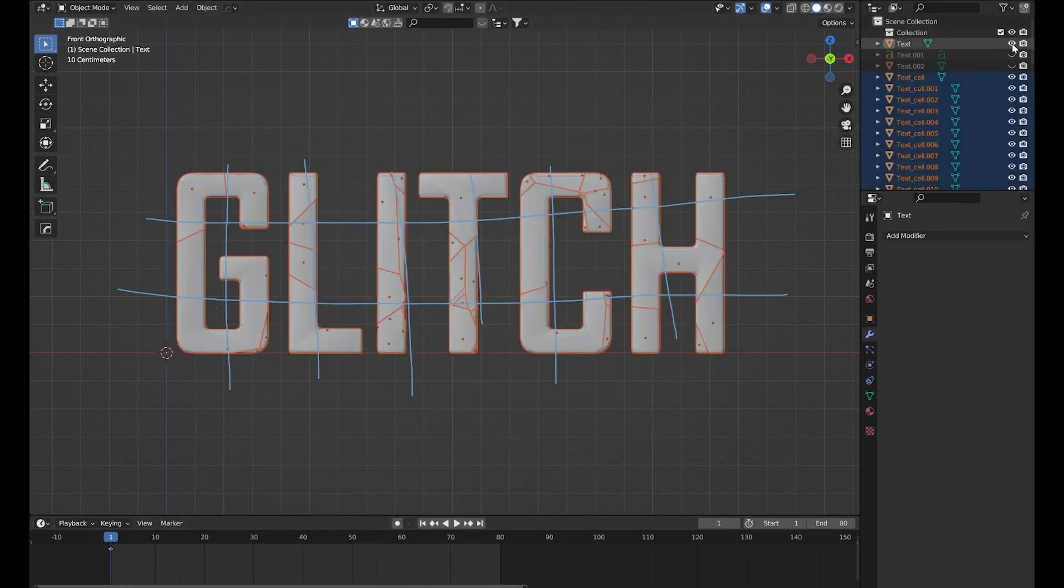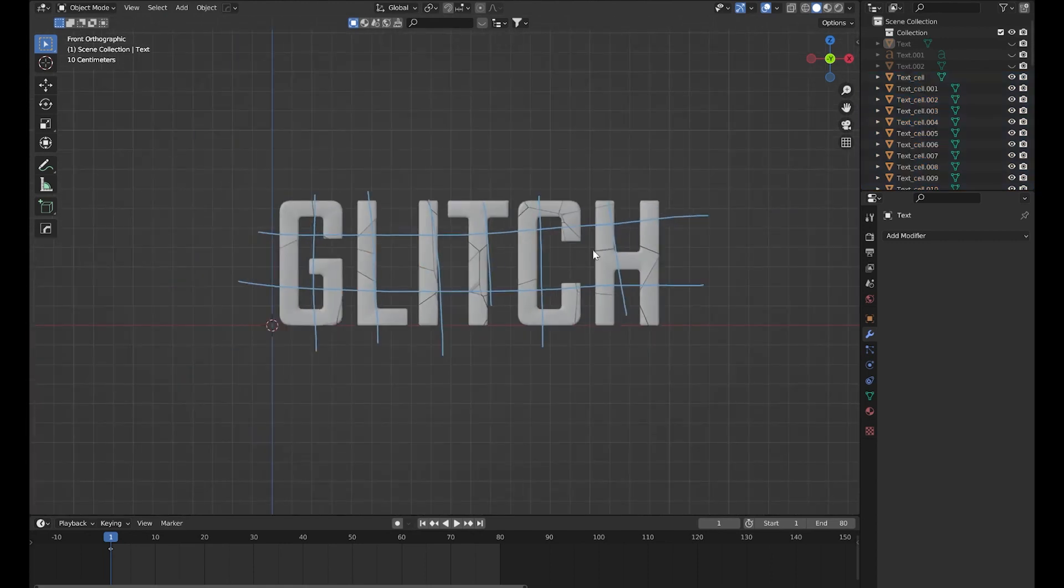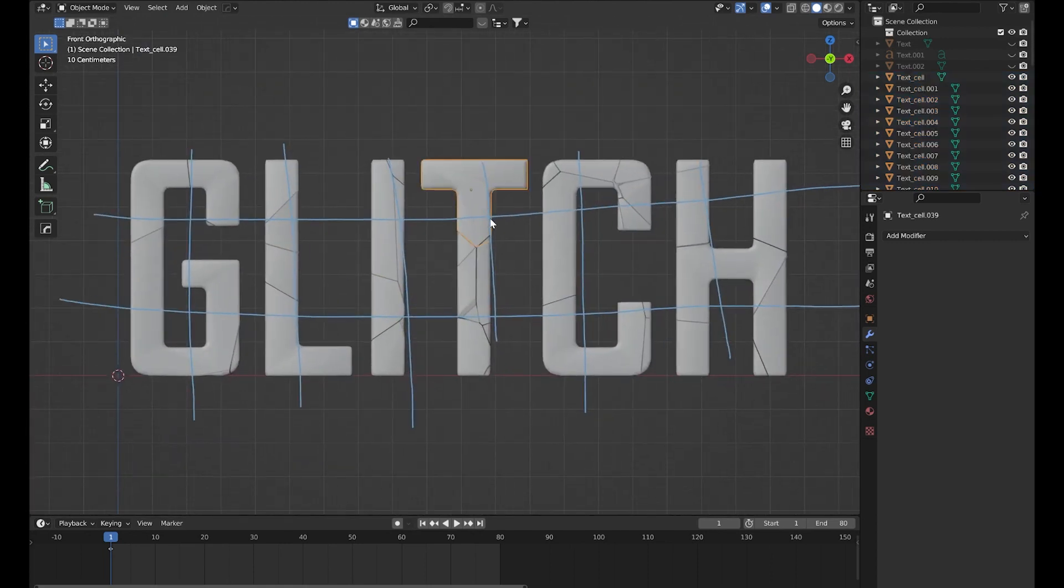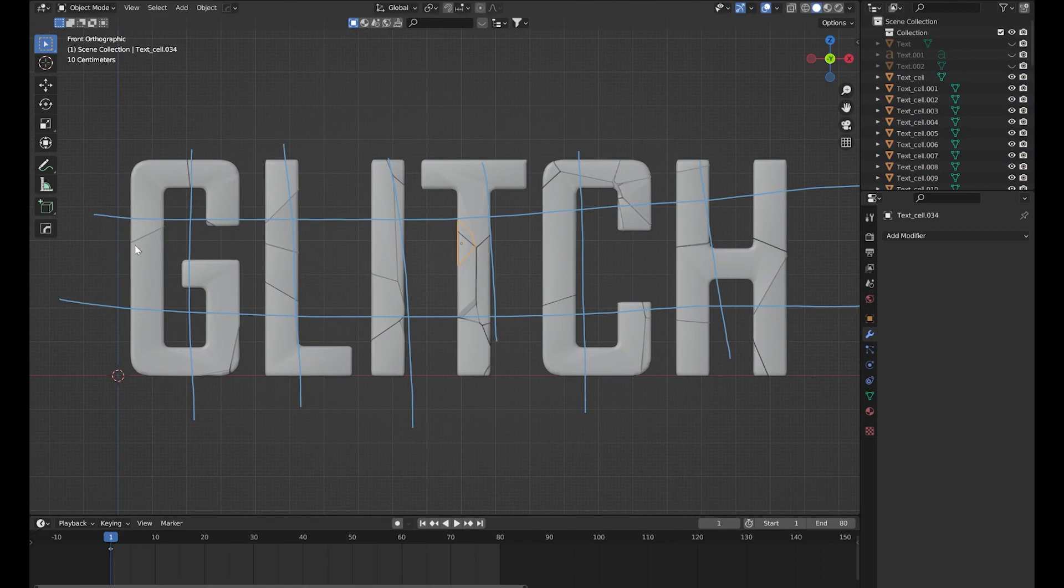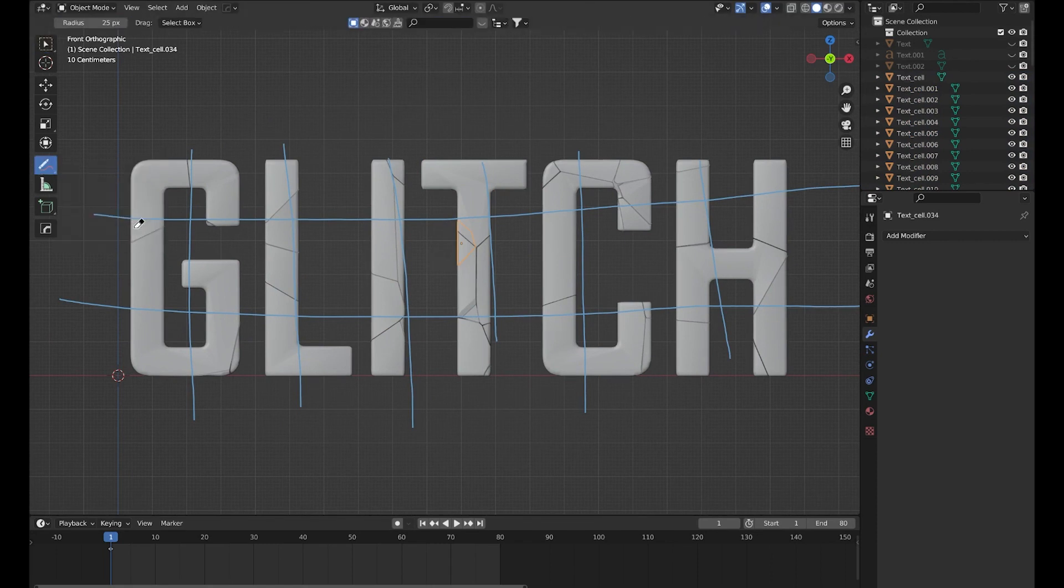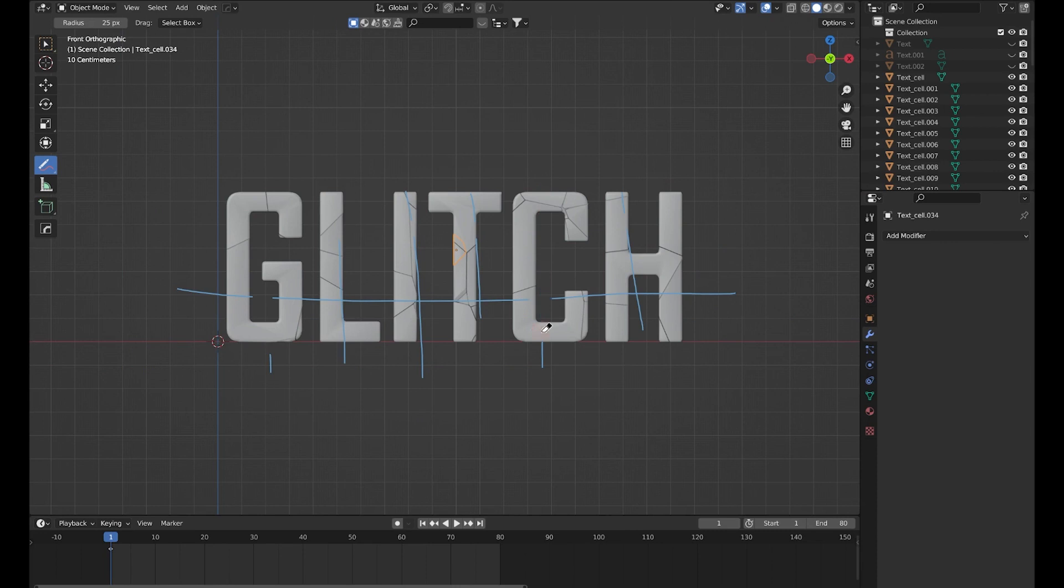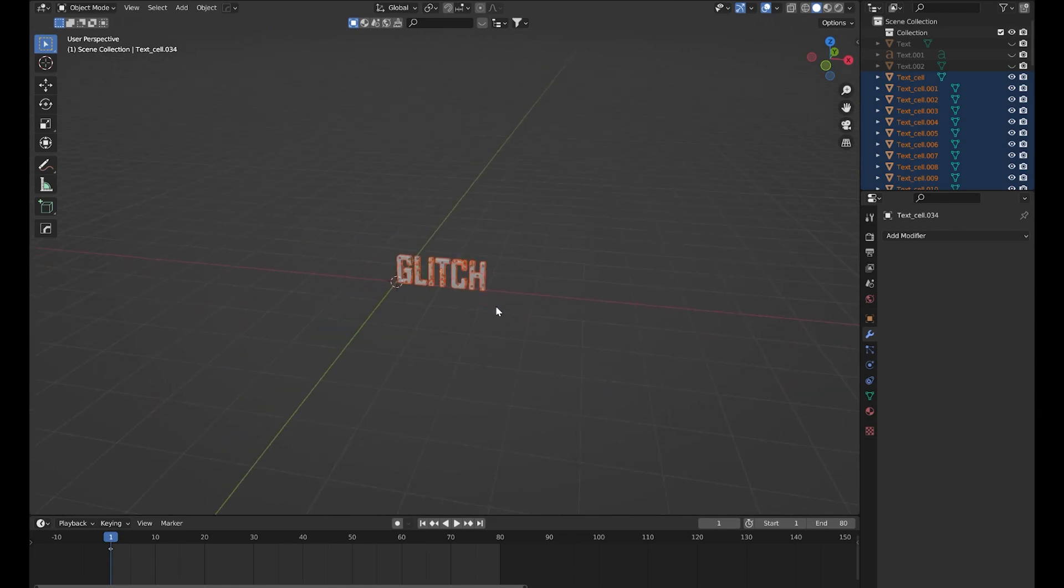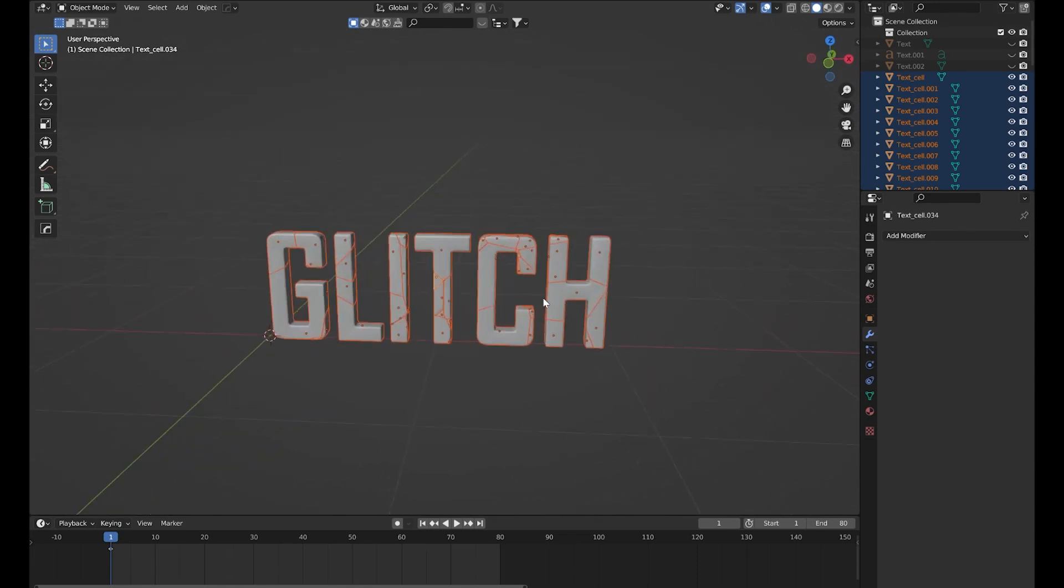So now we have some fractured parts of this text. First I will erase this annotation line. Now that we have it, I will select all these parts and then let's move it to a new collection called Fracture.